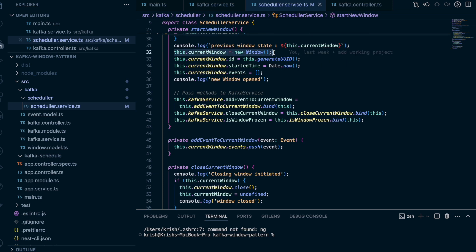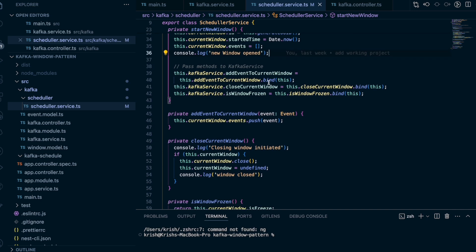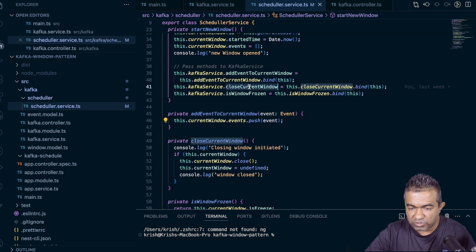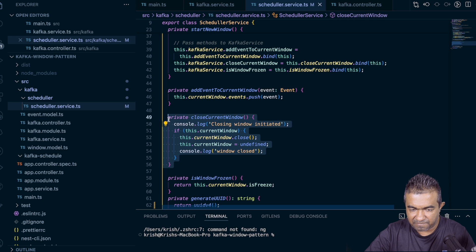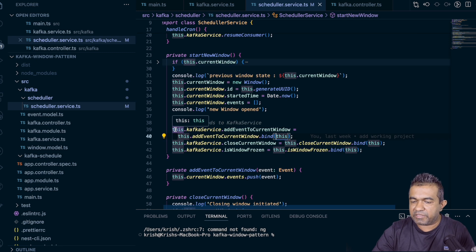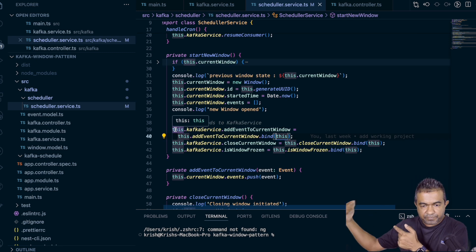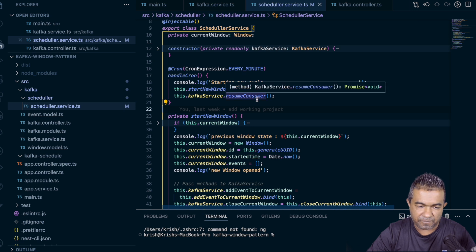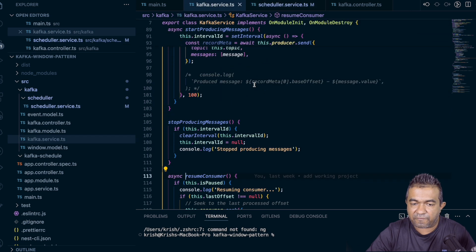After closing, we open a new window, set the window ID and start time, initialize the events array, and log that the window is open. Here you can see I'm binding two methods: addEventToCurrentWindow, closeCurrentWindow, and isWindowFrozen — binding these implementations so I can execute them from my Kafka service. After startWindow completes, I execute resumeConsumer, which belongs to the Kafka service.